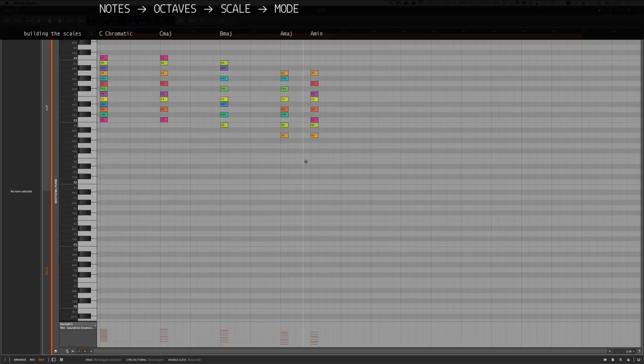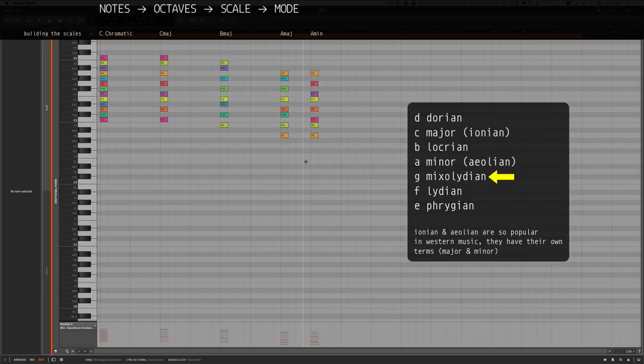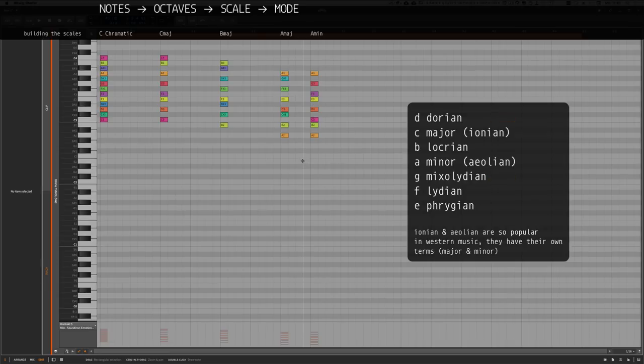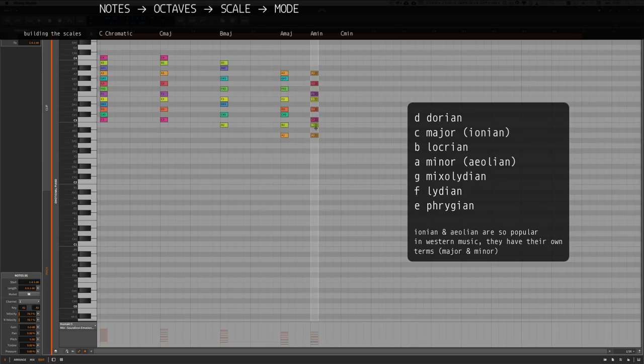You can continue with this for all keys on the keyboard. For instance, if you start at G, select all white keys up onto the next G, you have G Mixolydian. If you start at D, you have D Dorian, and so on. You can use this knowledge to build basically every scale and mode.